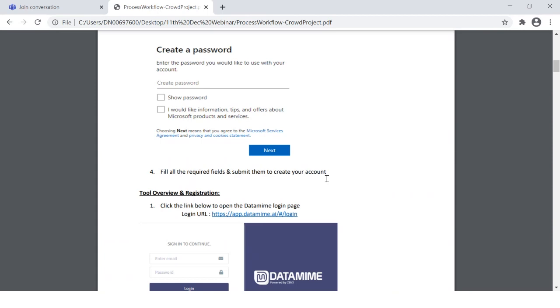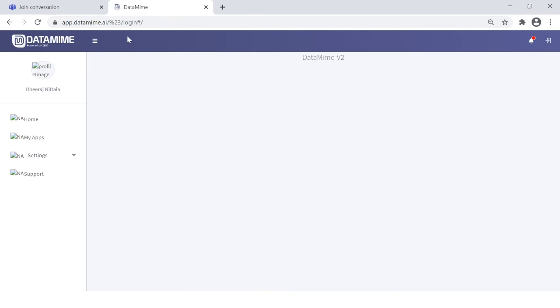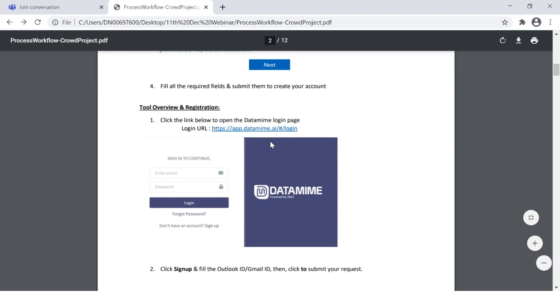Go to outlook.com and create a free account. You can give it any name you want, for example john.anders@outlook.com, and enter a password. The first step is to create your Outlook ID. The second step is to go to the Data Mine URL. If you click on it, you get to the home page for Data Mine where you can sign up if you are a new user.